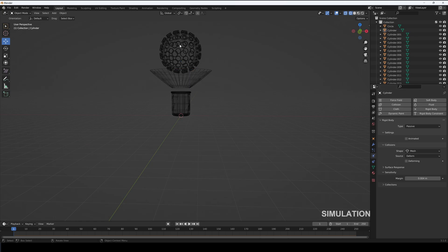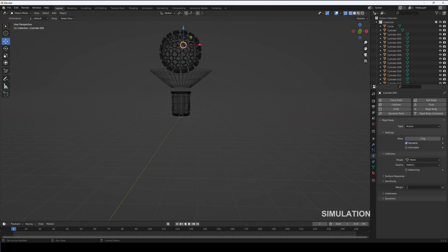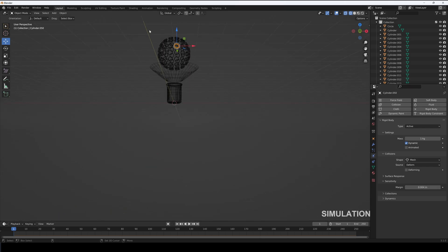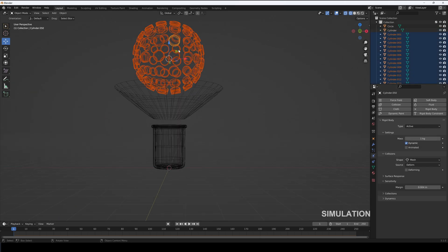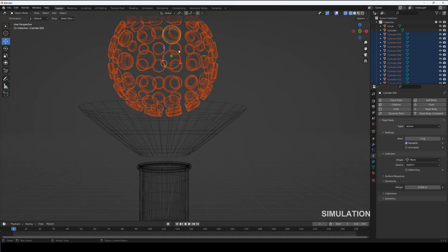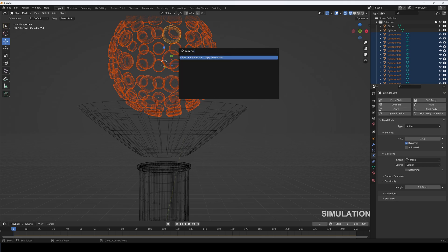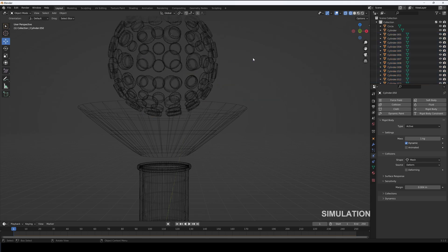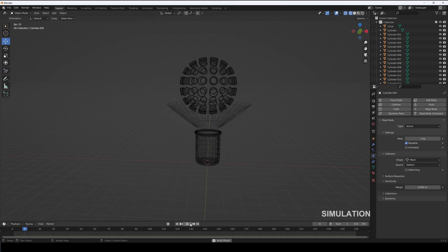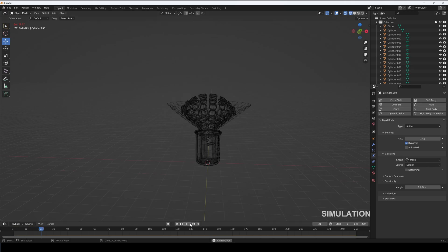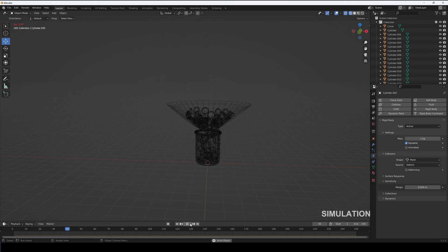Now select one of the candies and add rigid body to it. Set its type to active, collision to mesh, and sensitivity to 0.004. Now select all the candies and select the candy with rigid body at the last and hit F3 and search for copy rigid body from active. This will copy the same settings to all the selected objects, a huge time saver.